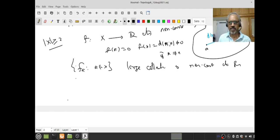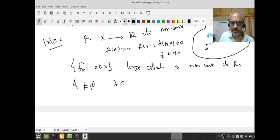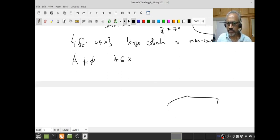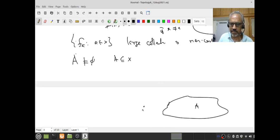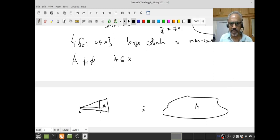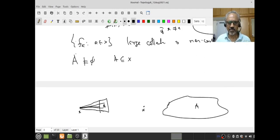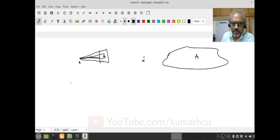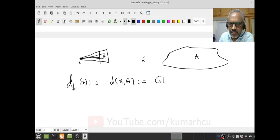We want to generalize this, and as usual this generalization involves real analysis. So let us fix a non-empty subset A of X. I want to define the distance between a point x and the set A. Suppose think of A as a city: you want to reach A quickly, so you look at all possible points of entry into A and find the nearest point. Therefore the distance d_A(x) — also denoted d(x,A) — is by definition the greatest lower bound (GLB) of {d(x,a) : a ∈ A}.